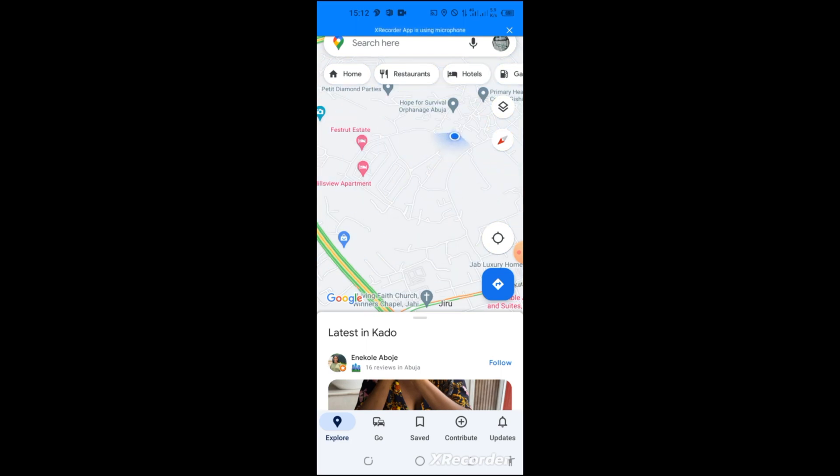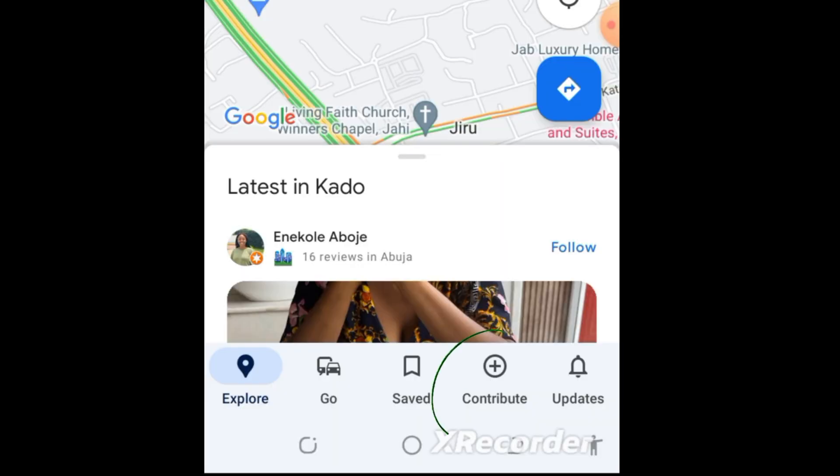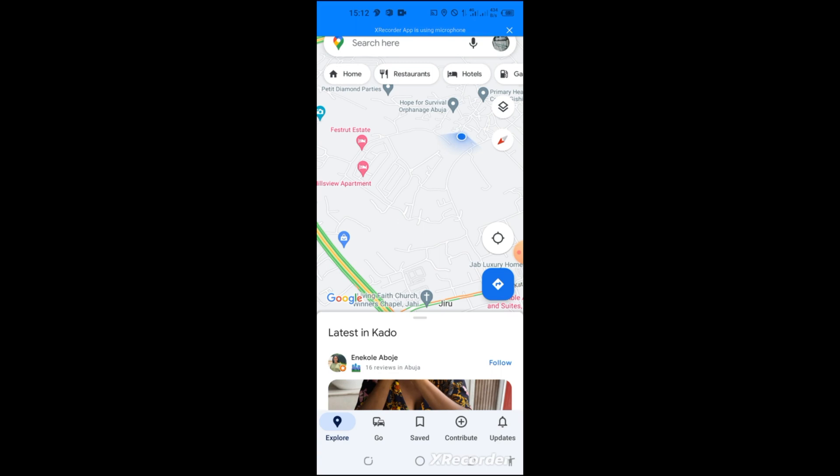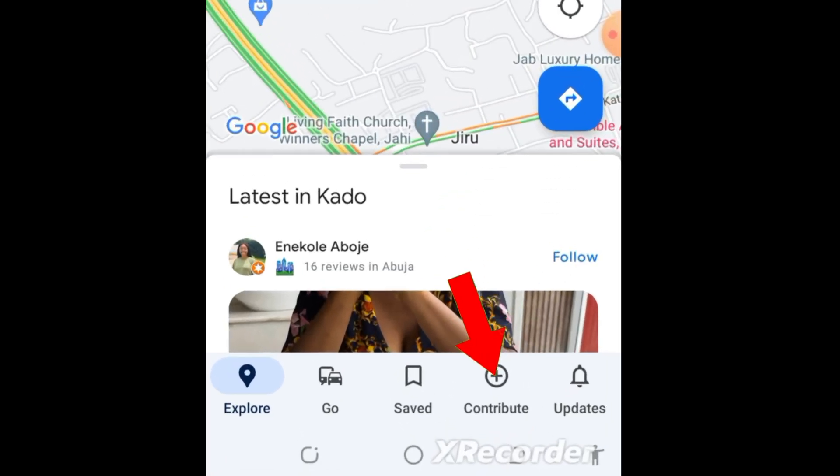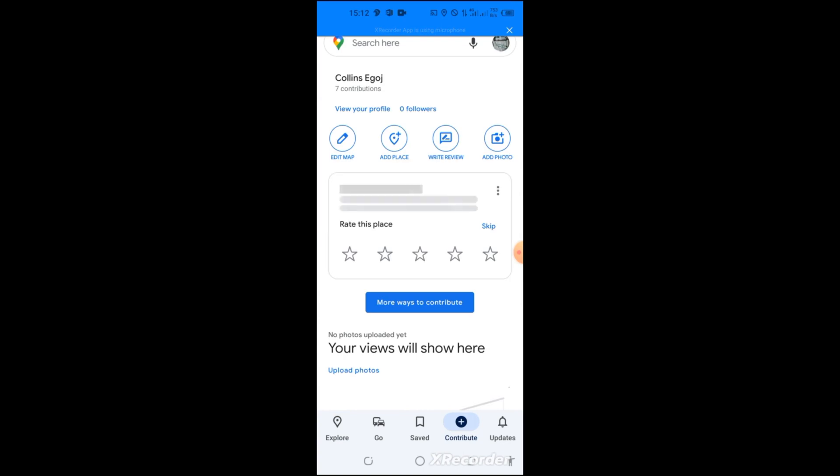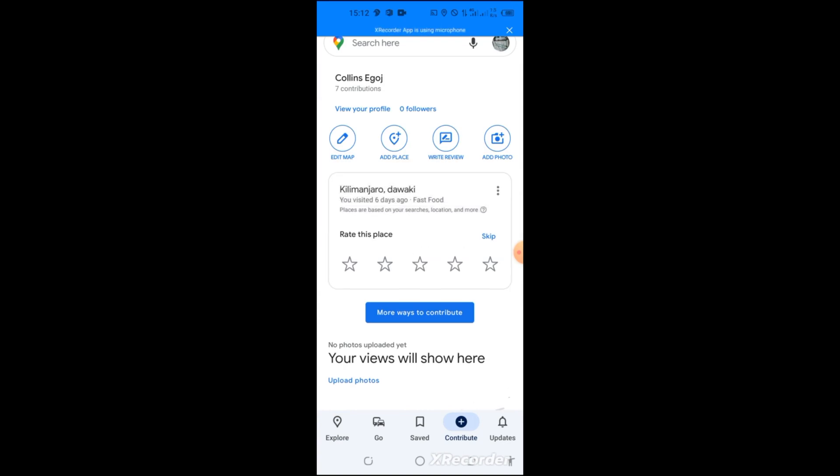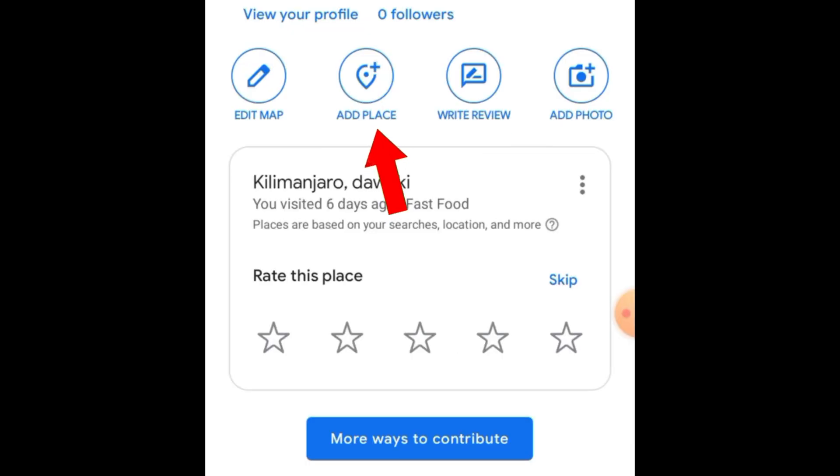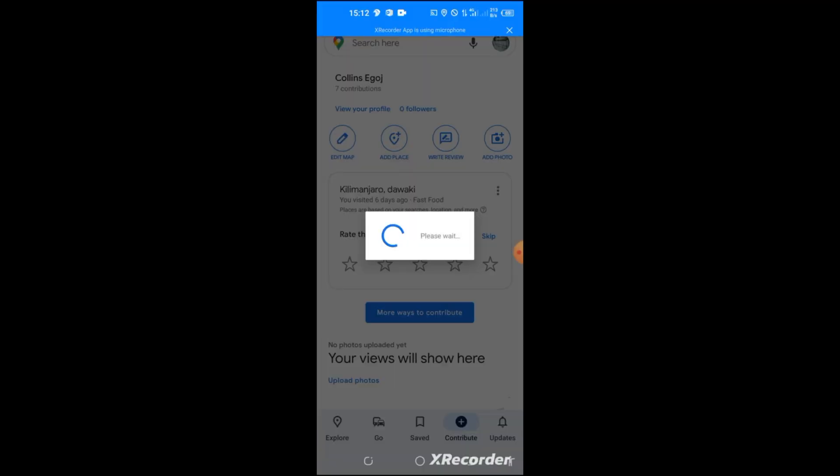When you click on the Maps, you click on this Contribute. I know this very Maps interface looks different from the old version of the Maps because this is the updated version. So you go to this Contribute that has this plus sign and click on it. When you click on it, you allow it to load.